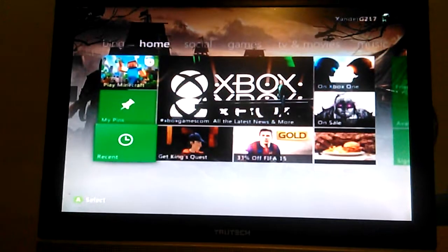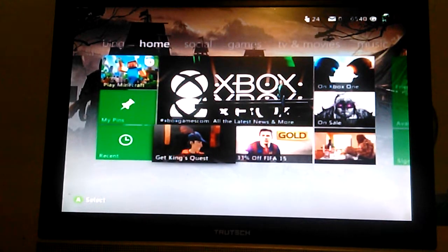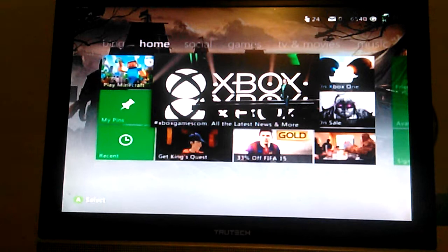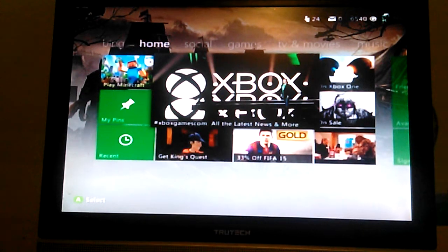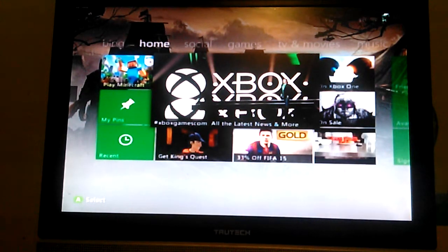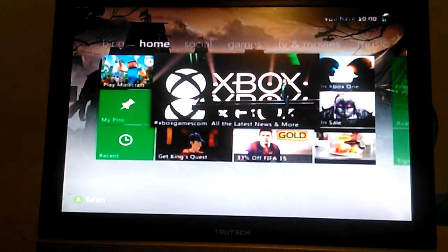What is up gamers, Game Master here. We are back on another video. I'm actually going to show you a tutorial of how to make an Xbox Live profile.